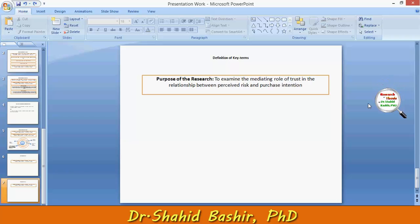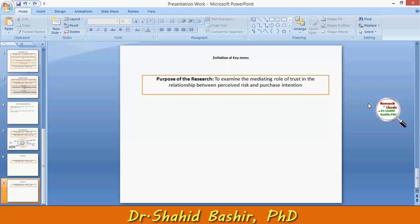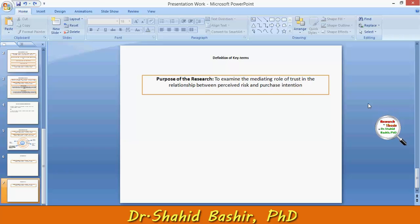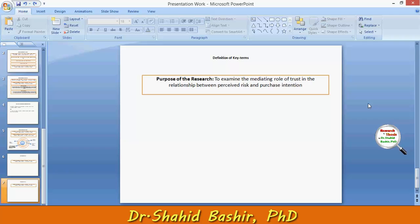Since many definitions have different meanings to different people, it is essential to define the terms used in any research. So, by seeing the research purpose, we have to define the following key terms.